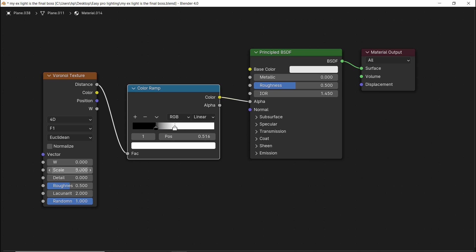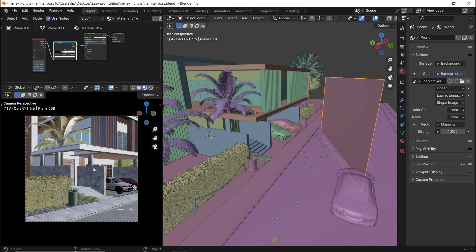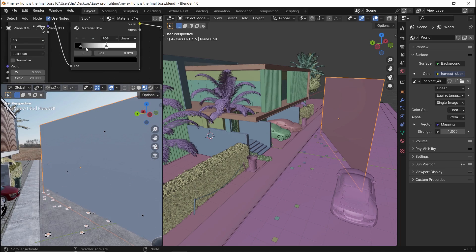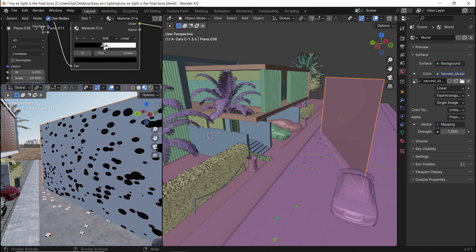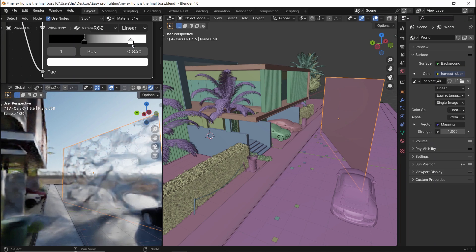The texture scale is the key here. Make it 20 for a start, and let's see what's going on. The black on the ramp will make the holes more clear. The white is for the smooth edges.